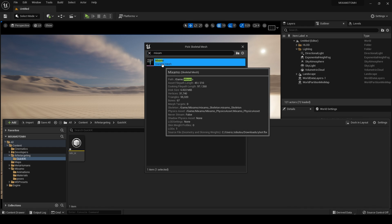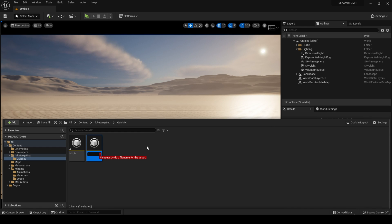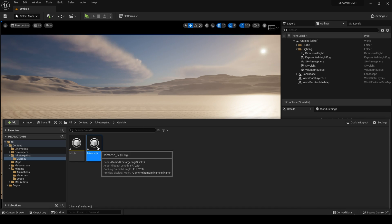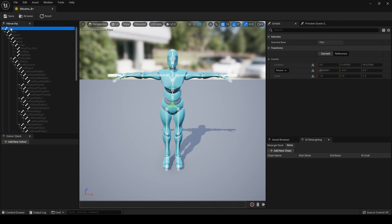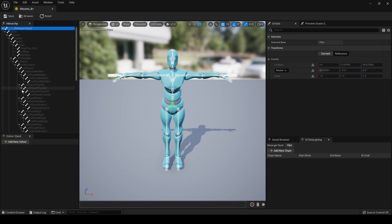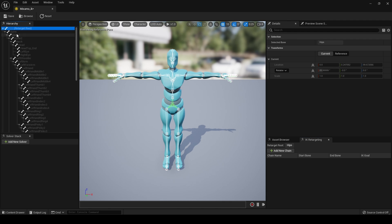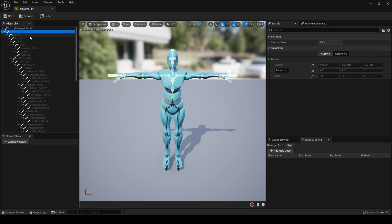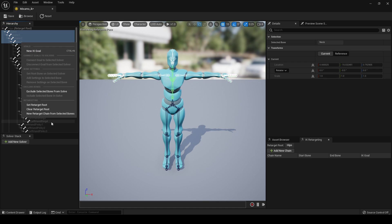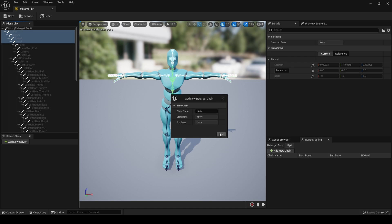Name this 'Mixamo IK'. First click on the Mixamo IK, which is going to be our source. Click on Hips, set Retarget Root. Click on Spine, hold down Shift, select Neck, then New Retarget Chain from Selected Bones — name it 'Spine'.